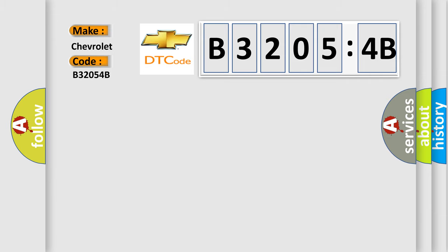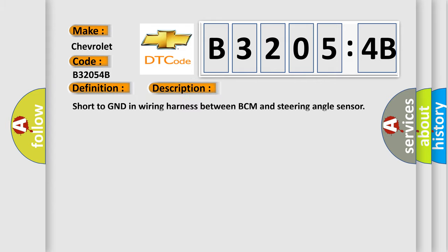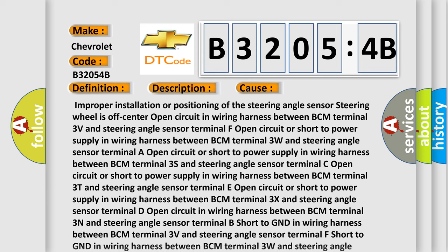The basic definition is Steering phase Z circuit short to ground. And now this is a short description of this DTC code: Short to GND in wiring harness between BCM and steering angle sensor. This diagnostic error occurs most often in these cases.